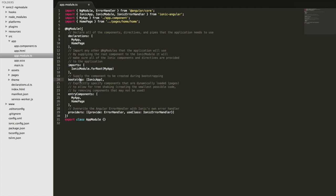And we have the bootstrap property here, which just specifies the component that's going to be created during the bootstrapping process, which I'm not going to go into in this tutorial. Essentially though, it just,